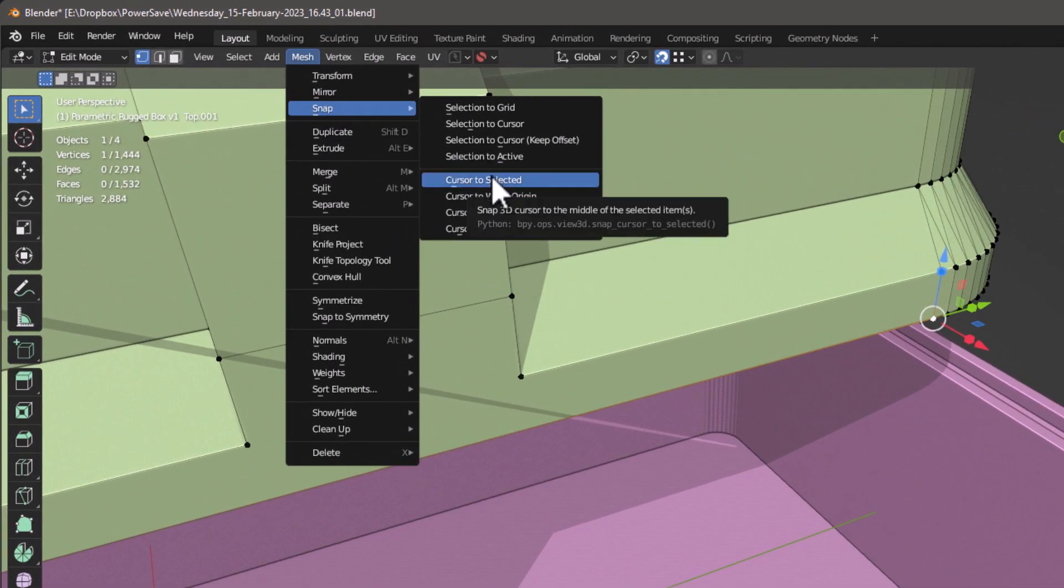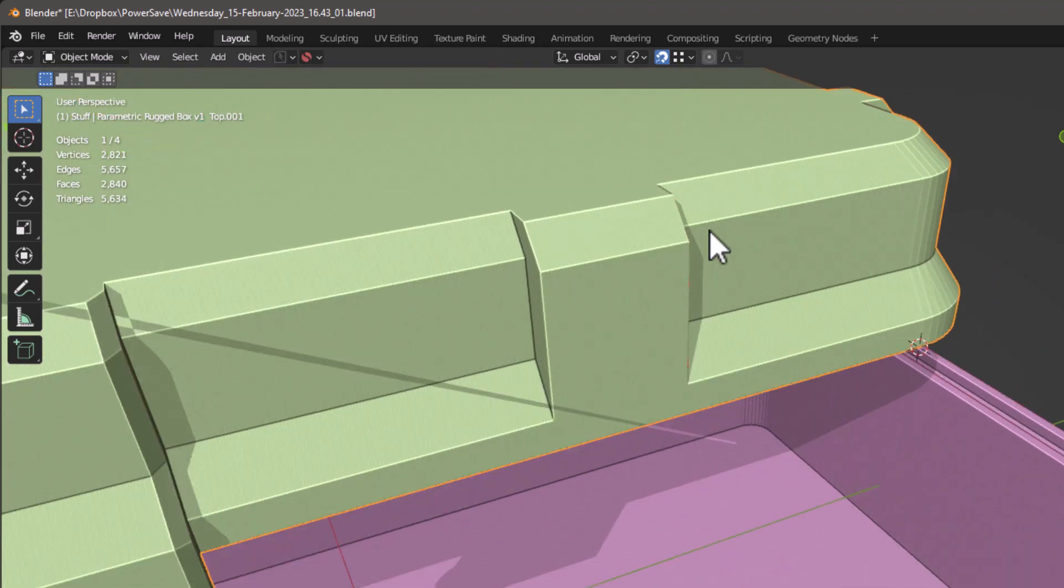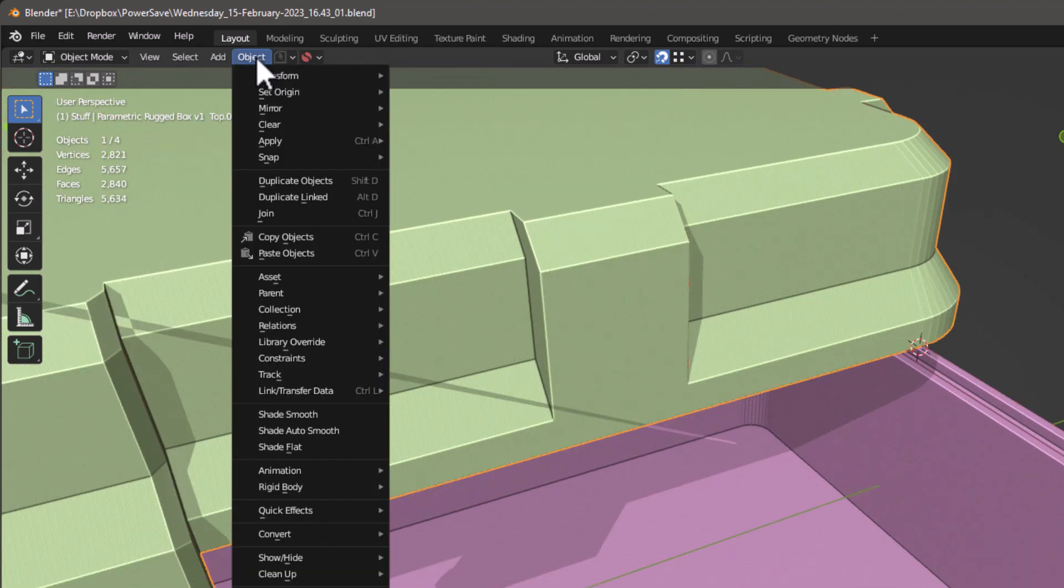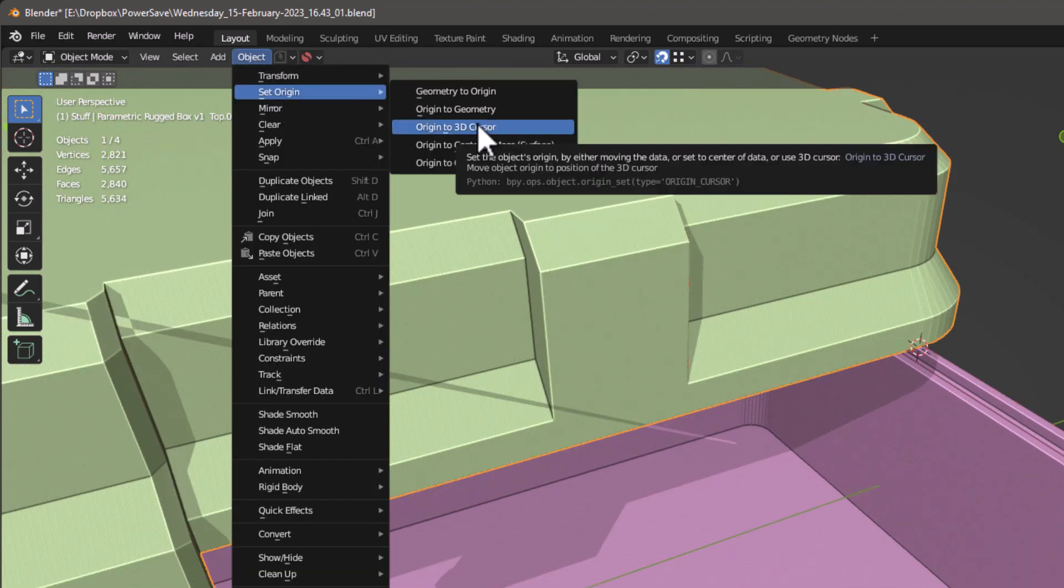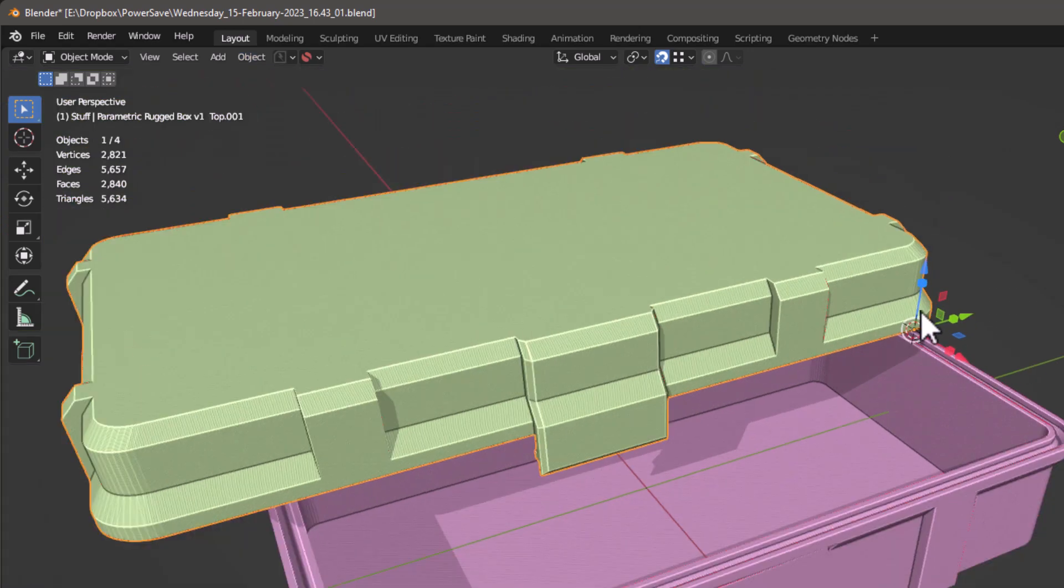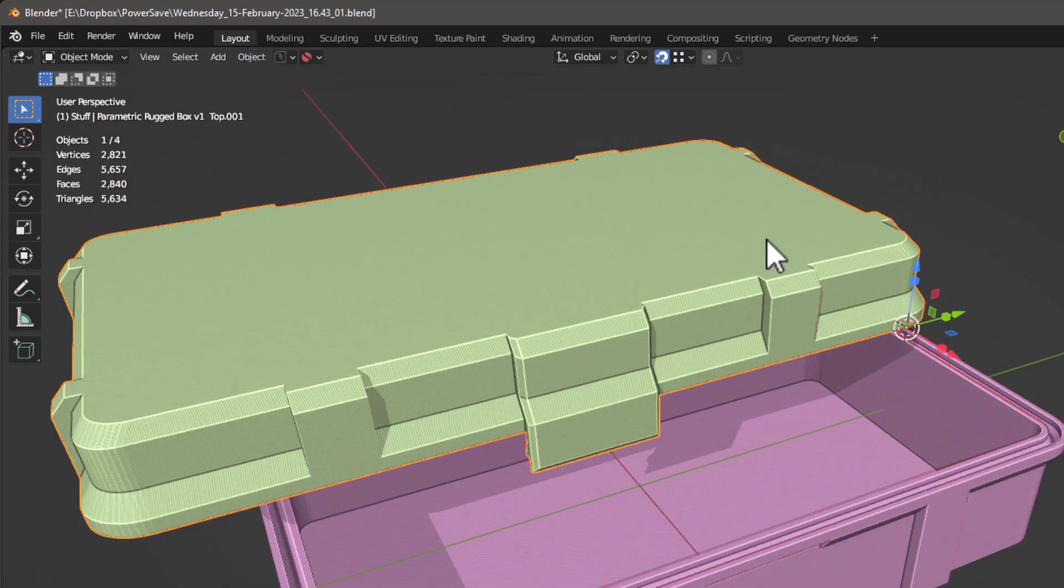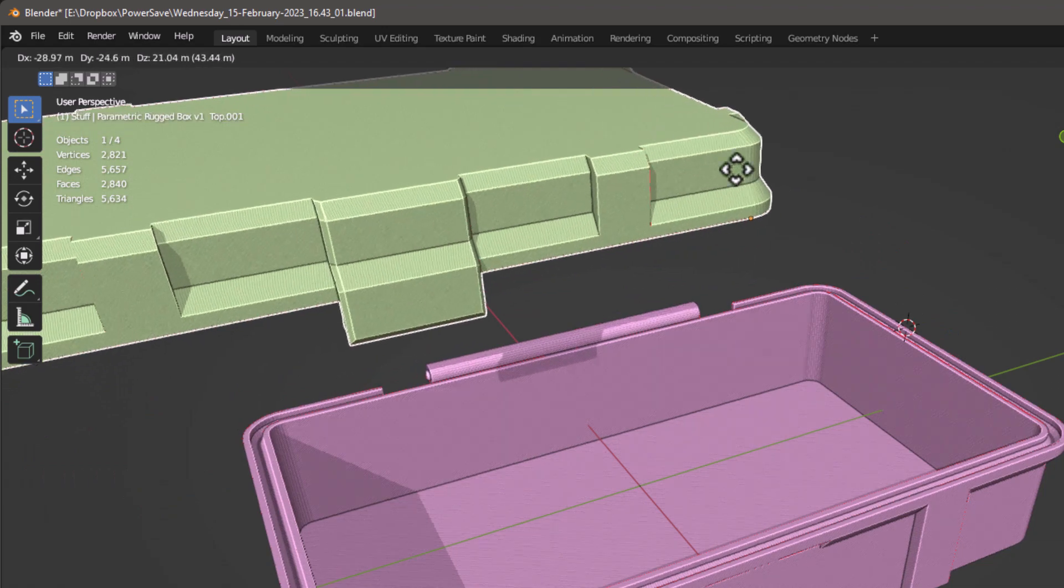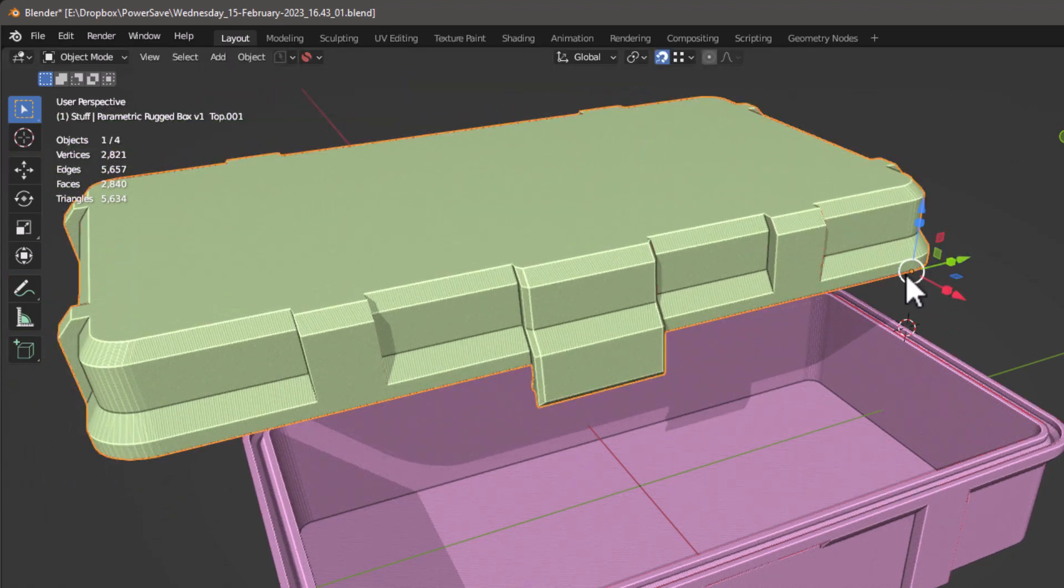Cursor to Selected. So we've just moved the cursor here. Now we tab out of this and now under Object we're going to say Set Origin for this object to the 3D Cursor. Now the origin is set to this for this object. As we can see as we move it around, you see there's the origin dot right there. So that's the first step.